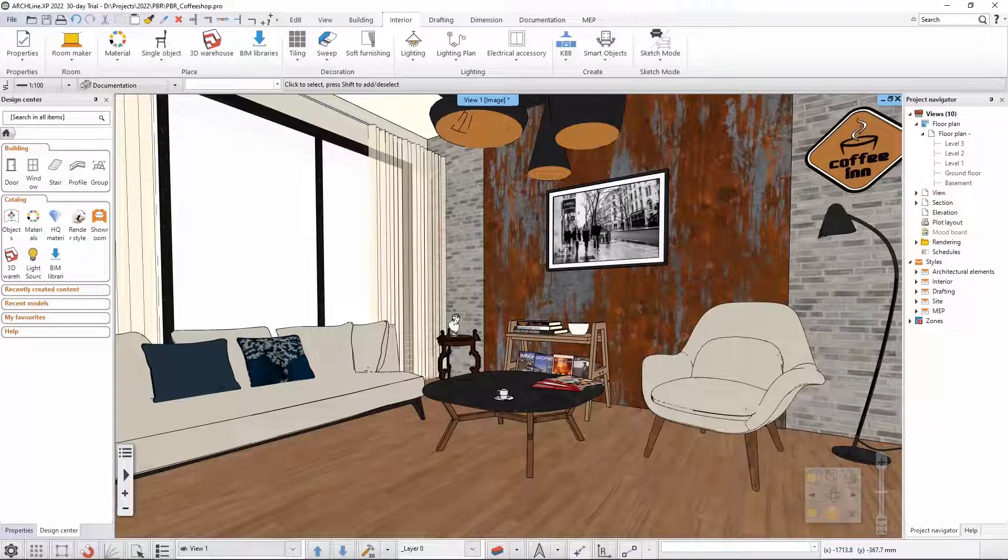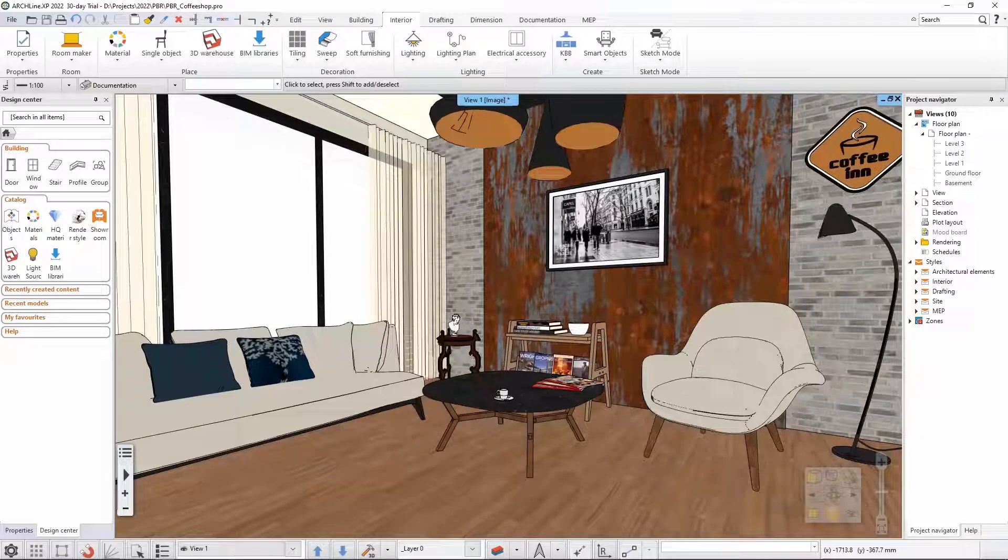I would like to show you how you can tell two different stories of the same interior by using different warmth for the light sources.